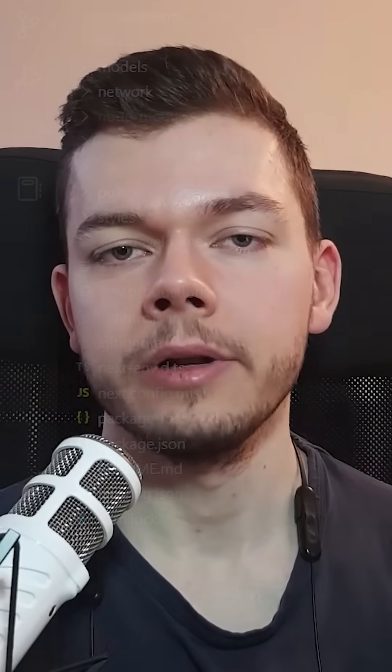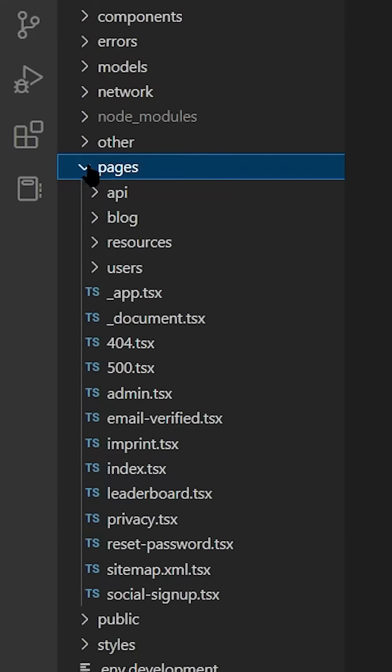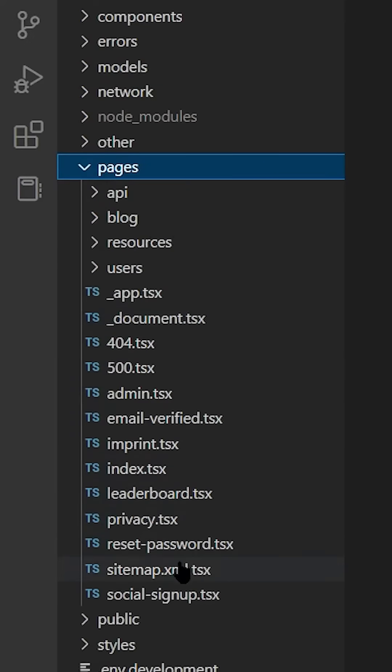Number five, because Next.js has an inbuilt routing system, we don't need a separate package like React Router to navigate between different pages.